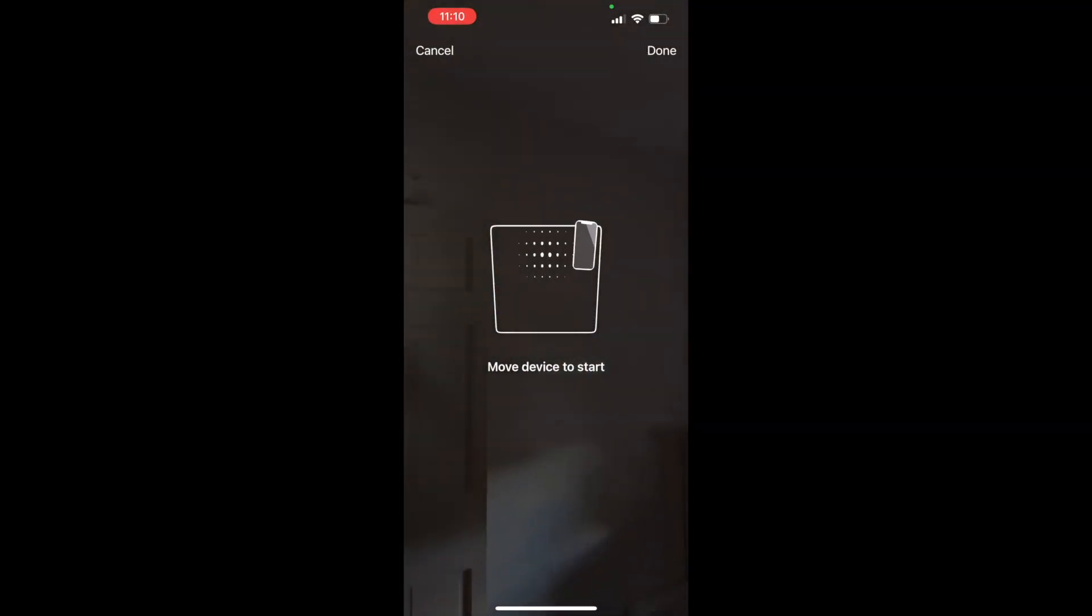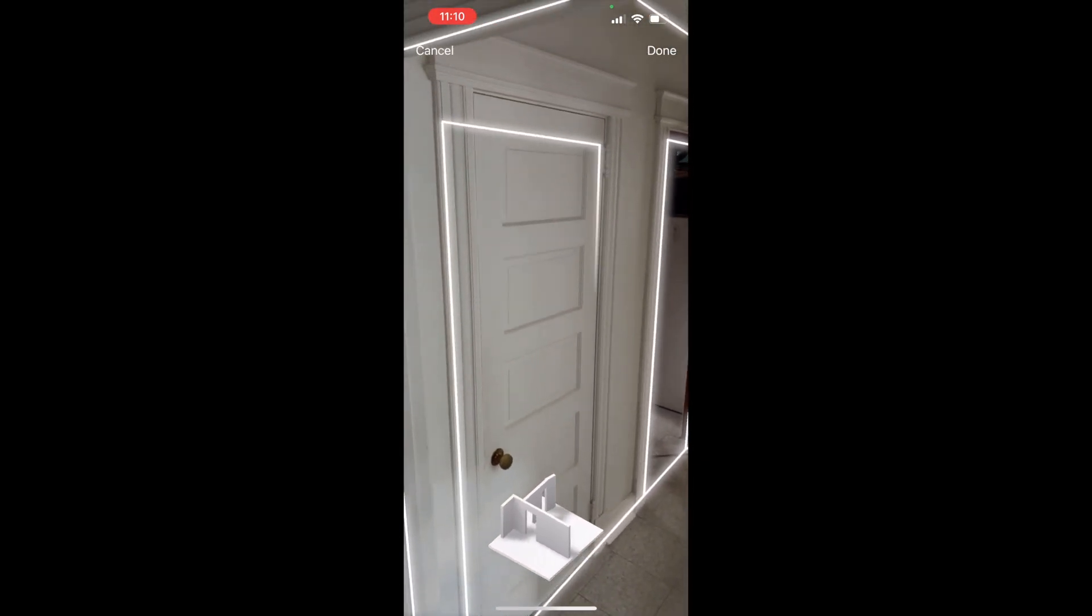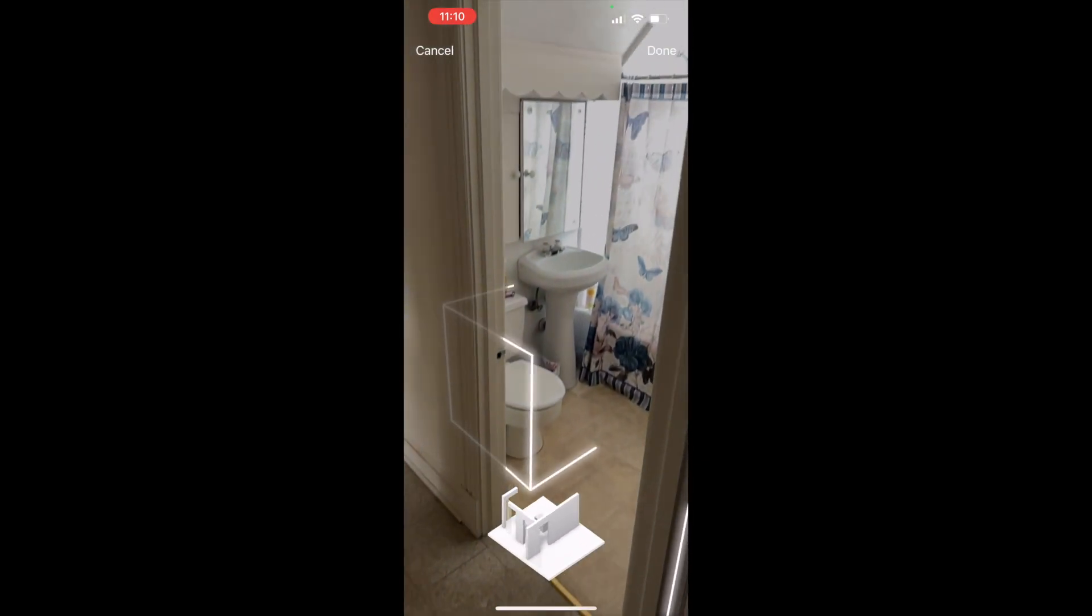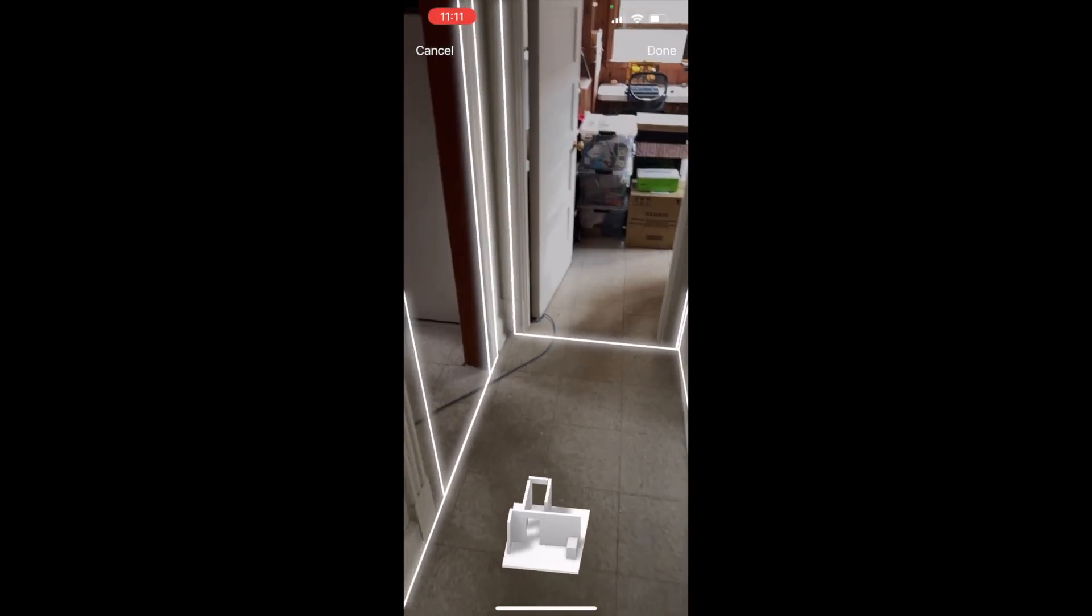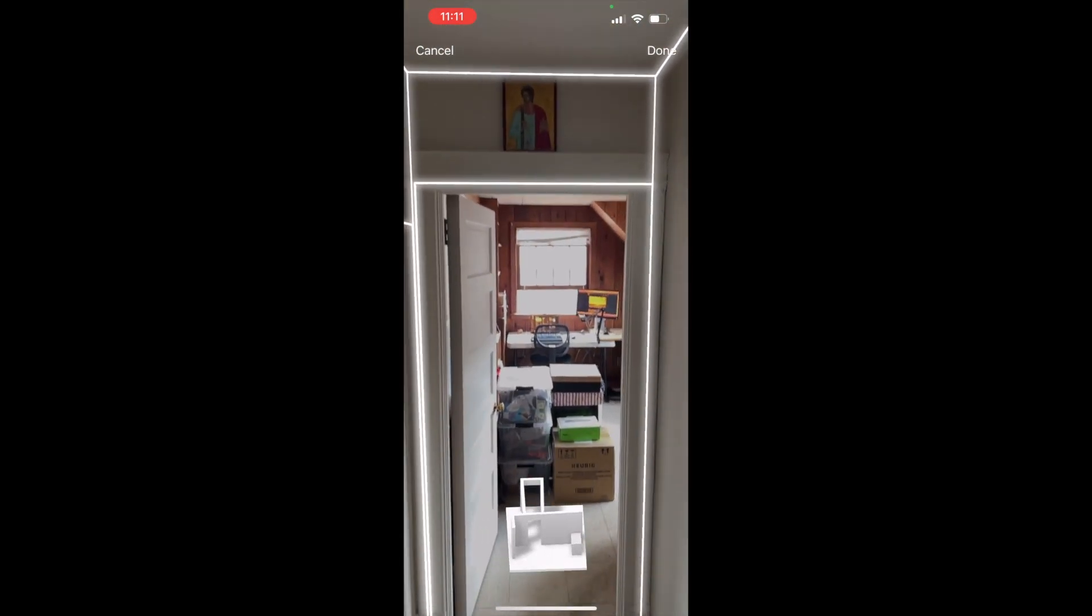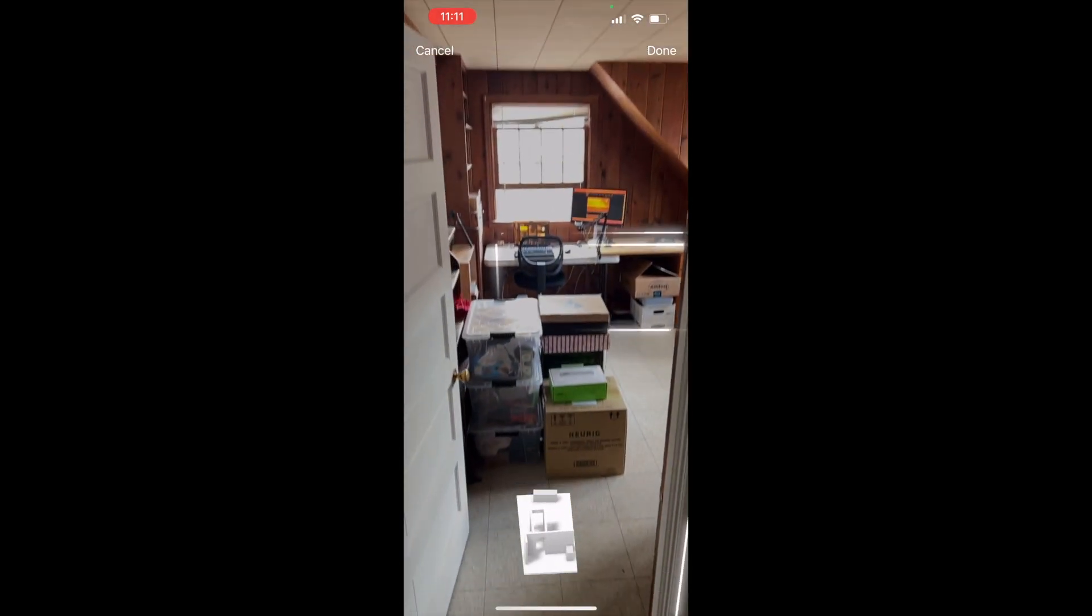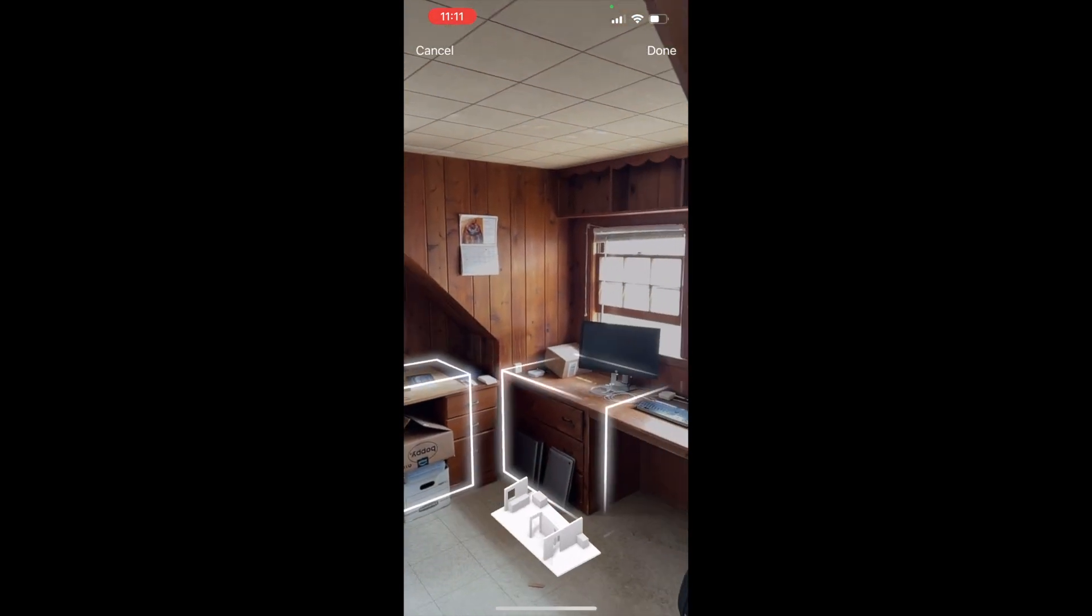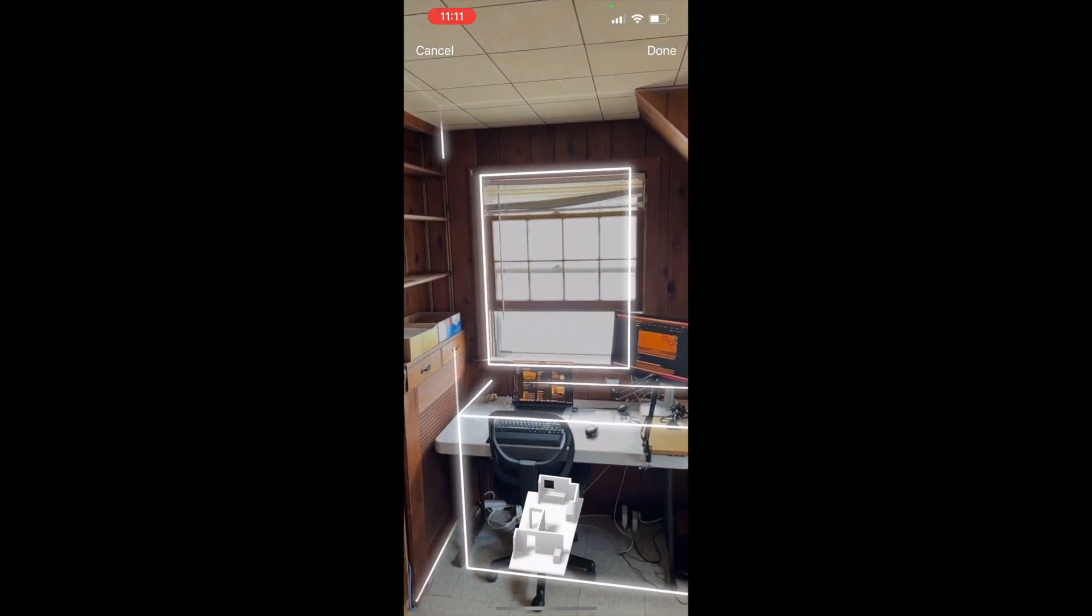Hey guys, welcome back to Swift Goose. Today I wanted to show you some of the sample code that Apple has released during WWDC 22. Basically, it's a room capture app or sample app that they built using the RoomPlan API. Essentially, this will use the LiDAR scanner and your camera if you have the LiDAR available to start capturing your room, kind of like the object capture API that they released last year during WWDC.